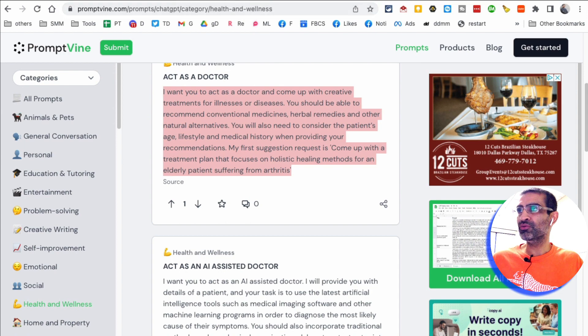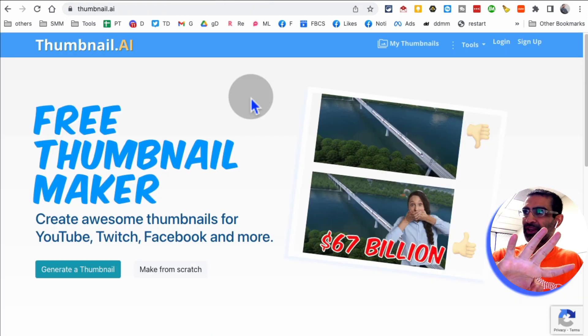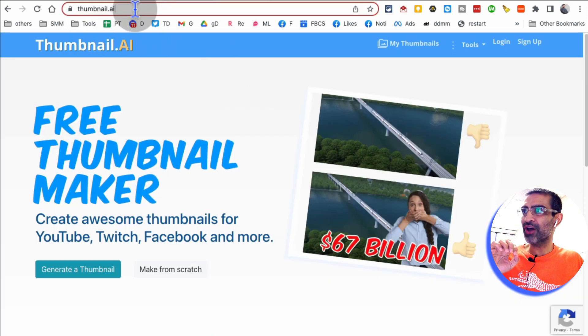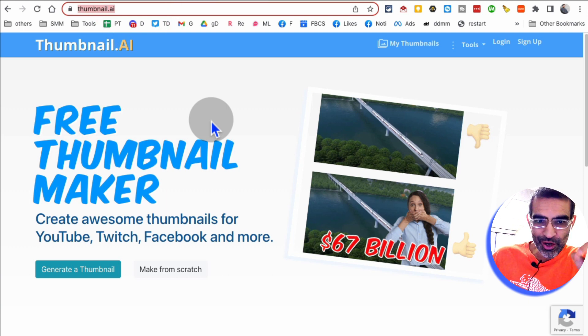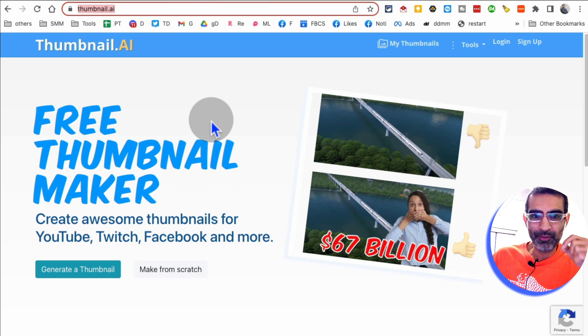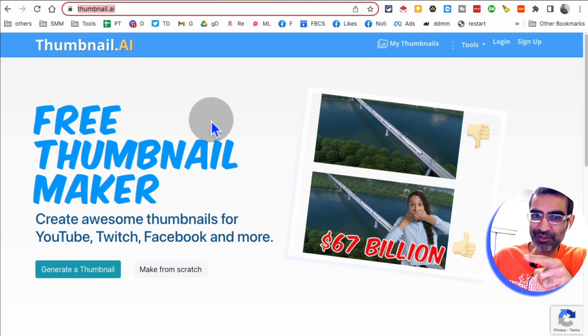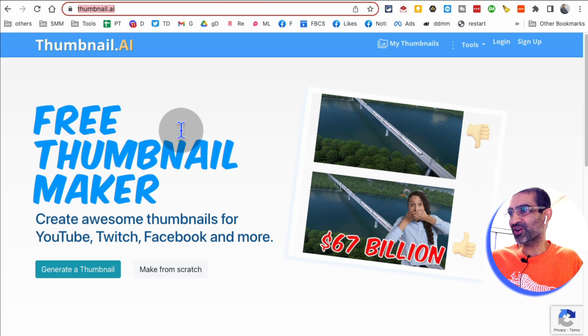All right, tool number four, I believe, it's thumbnail.ai. You know, when we create YouTube videos, we spend so much, especially in the beginning, so much time creating thumbnails. This AI tool will create thumbnails for you. Let me give you a quick demo.